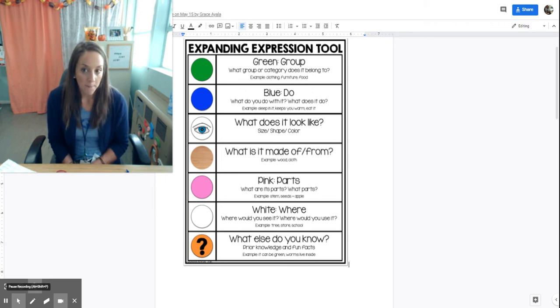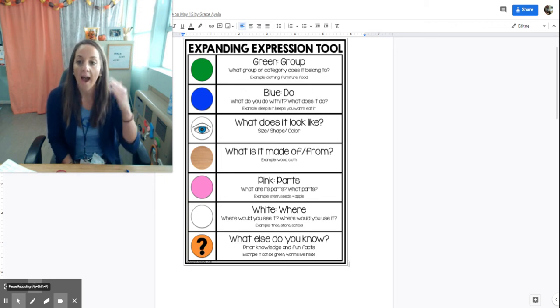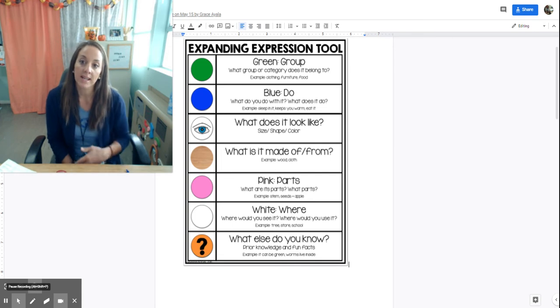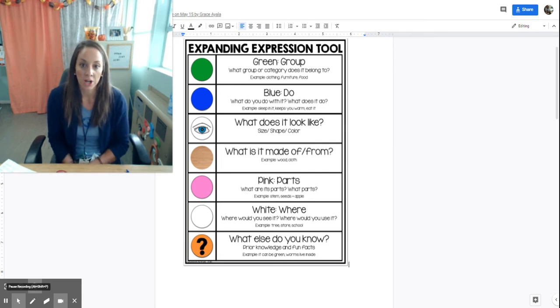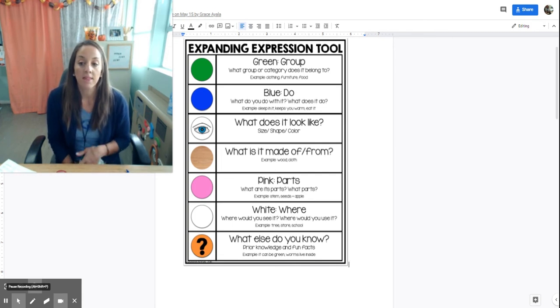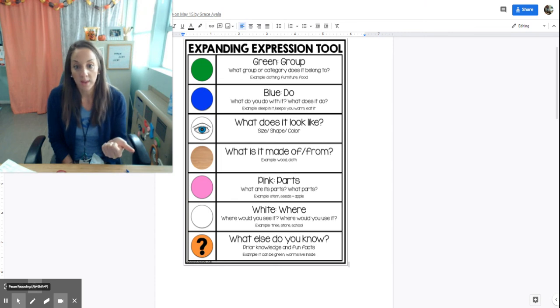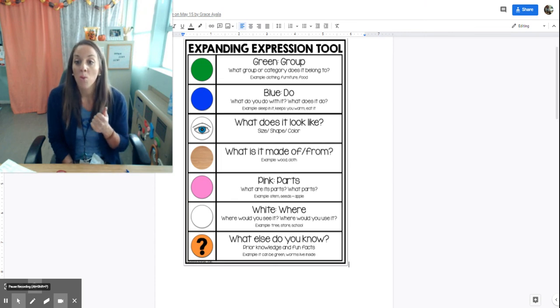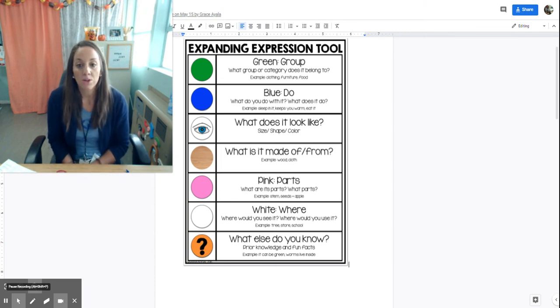About what you can do with things, where you find it, what are the parts of it. You can use this tool really in a lot of ways to help expand expression across many different activities.